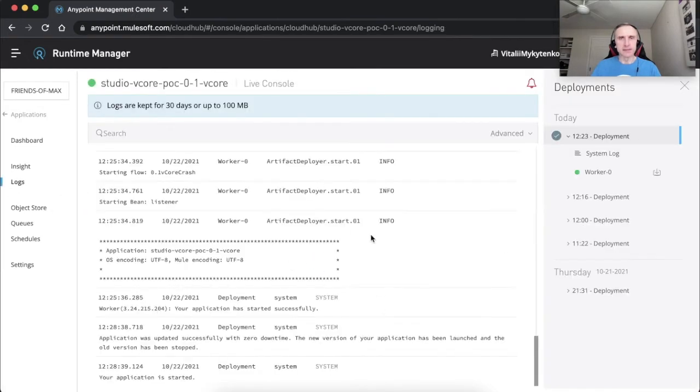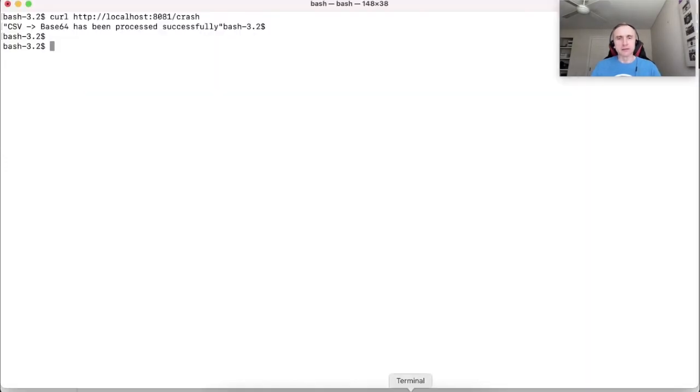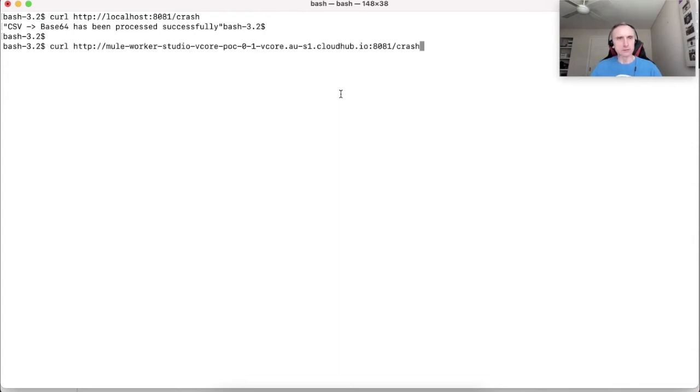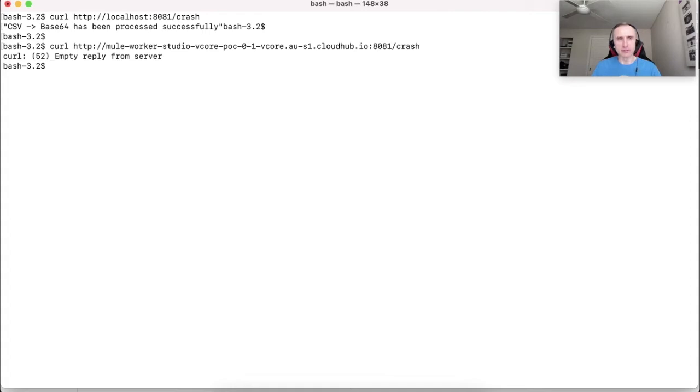Let's send a test request to this application and see how does it go. As we already know, the difference in memory occupation between default studio embedded runtime parameters and CloudHub 0.1 is that the CloudHub 0.1 vCore worker has twice less memory for heap.